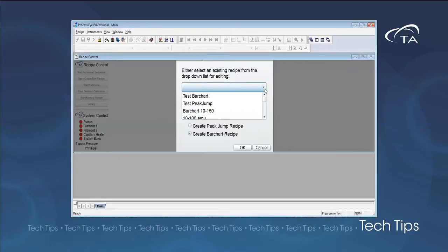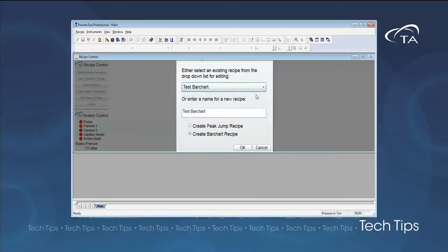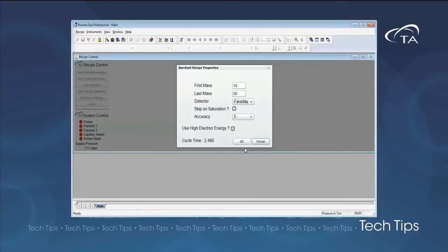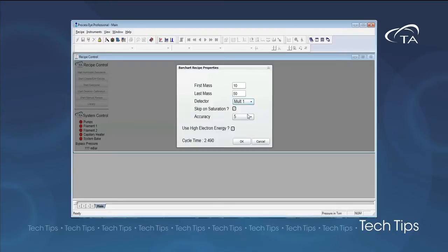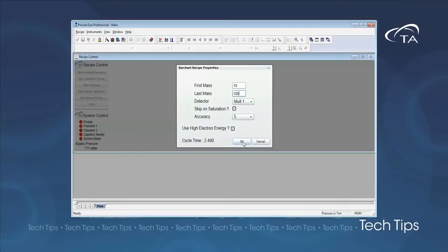In bar chart mode, the instrument continuously scans a programmed mass range. This mode is used for fingerprinting experiments when you are not sure of the decomposition products to expect. The user simply defines a mass range and the sensitivity level which will dictate the scanning speed.